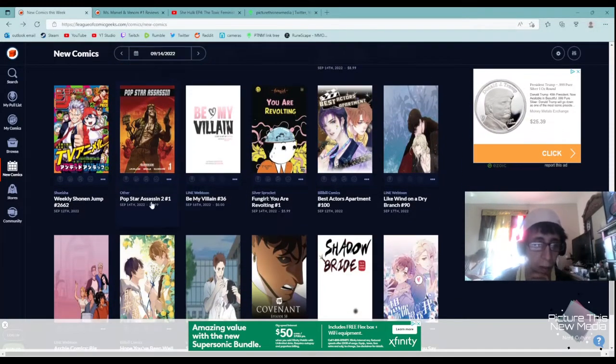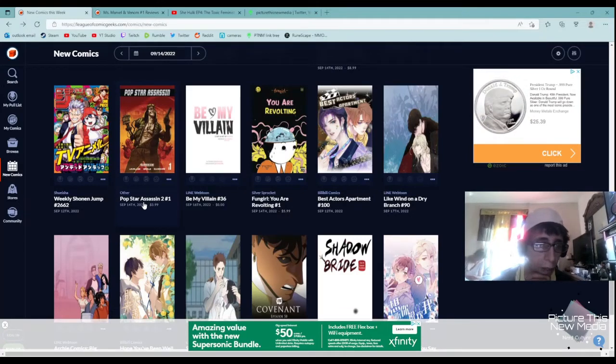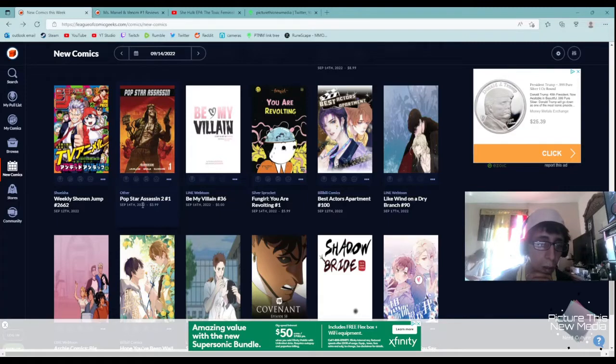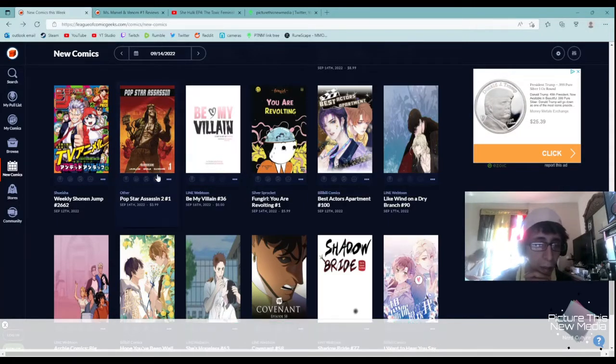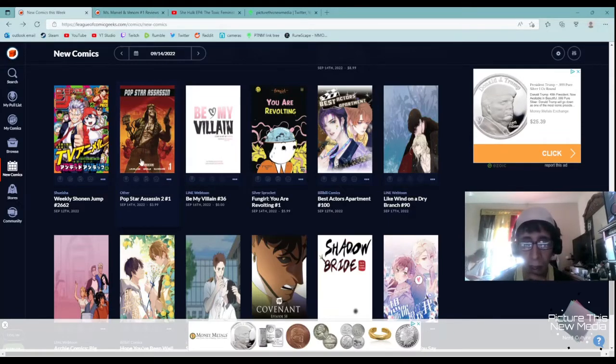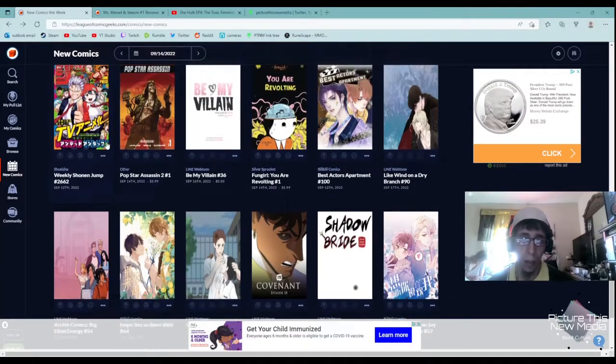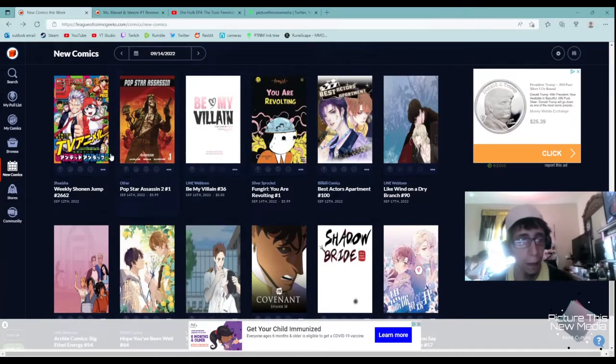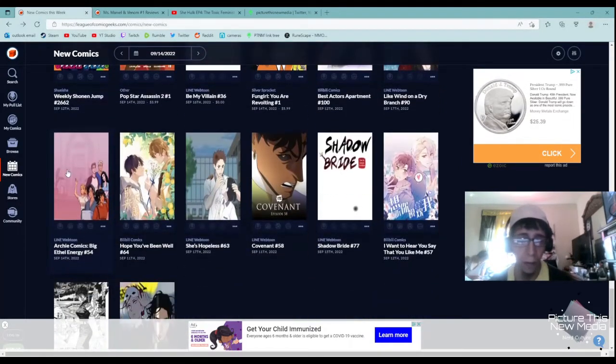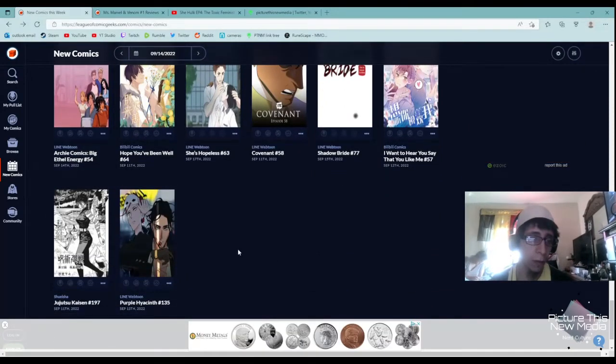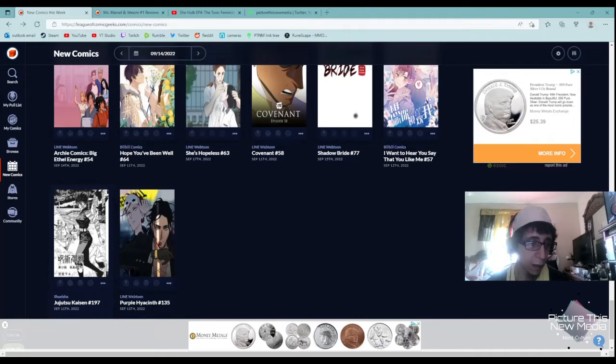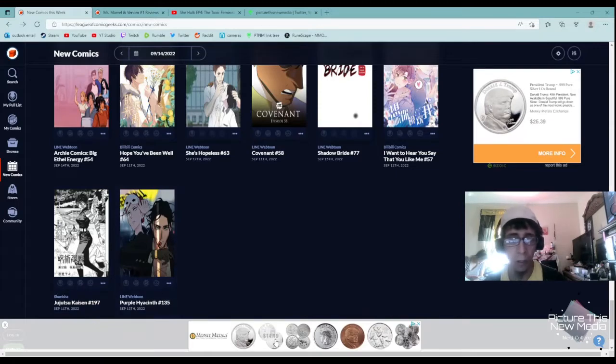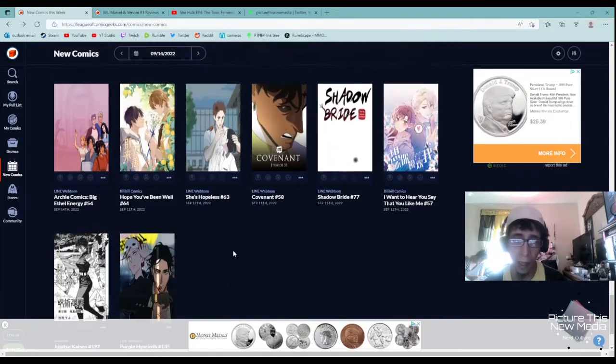Pop Star Assassin number two. Looks cool, not really my forte, so I'm going to give that one a pass. And as far as the mangas, my local comic book shop doesn't really keep up with them as much as I want them to. But Jujutsu Kaisen is always a great one if you're caught up with that. You probably already know, but I do recommend Jujutsu Kaisen and getting started with that.